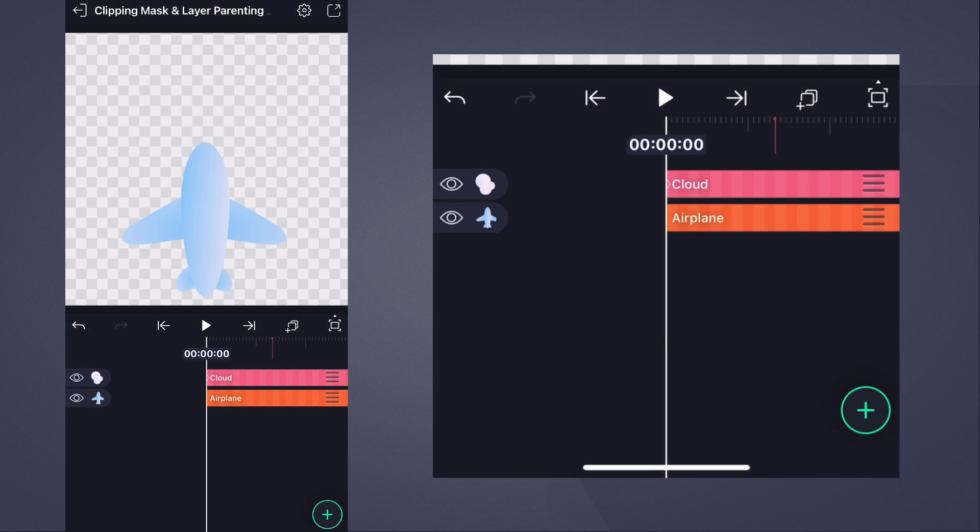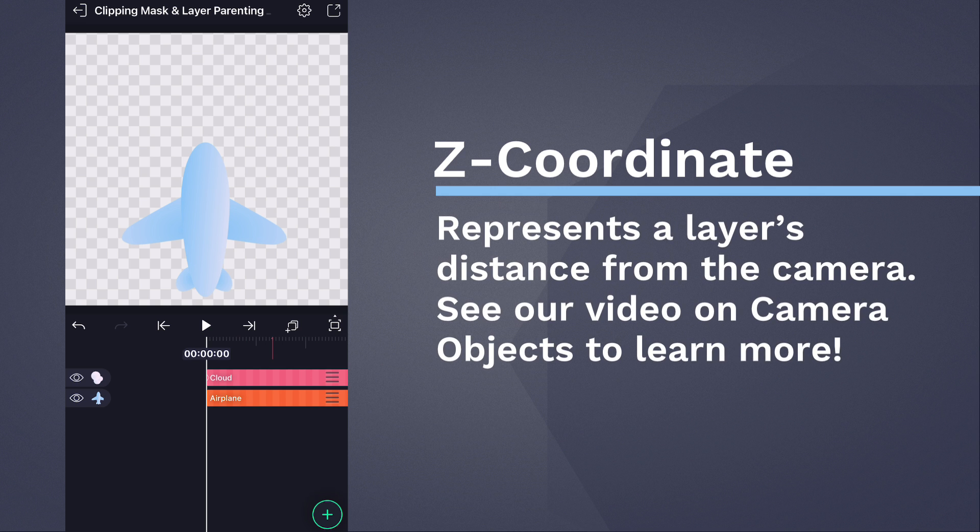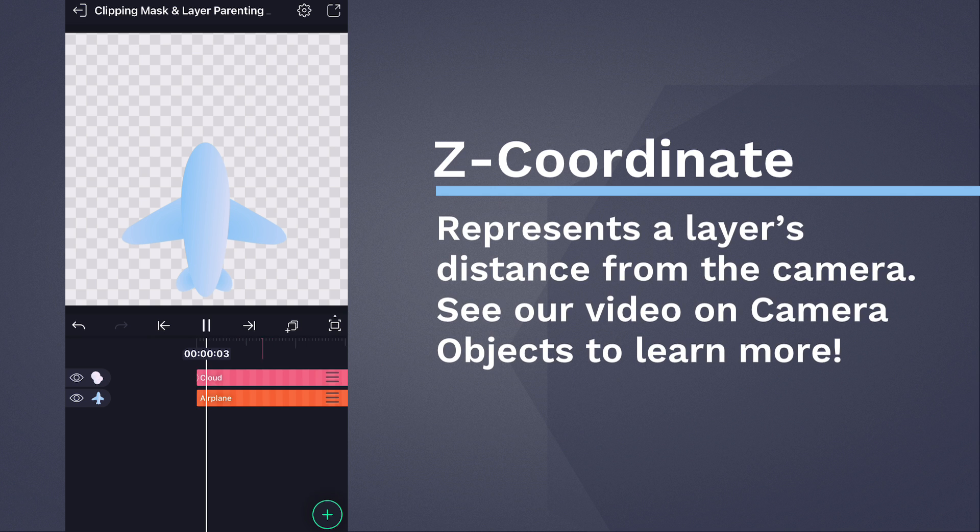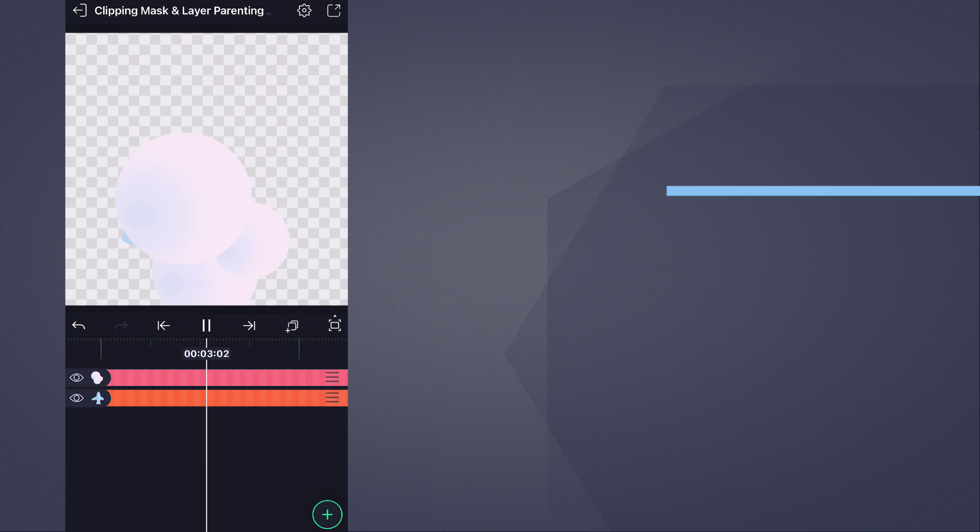Let's just start with the aeroplane and the cloud layer. We haven't adjusted the Z or Z coordinate of any of the layers, so when you press Play, the plane disappears completely under the cloud.